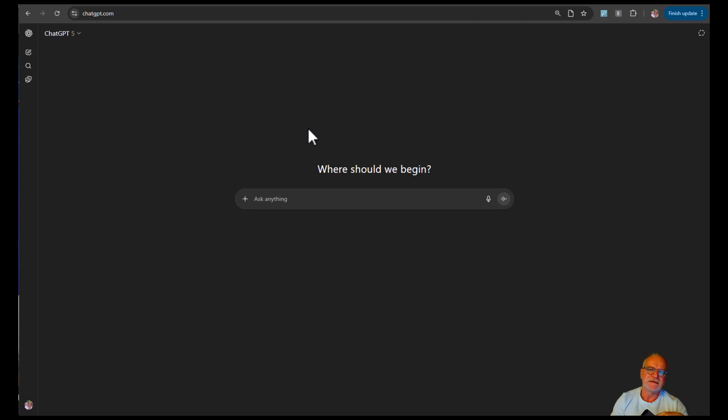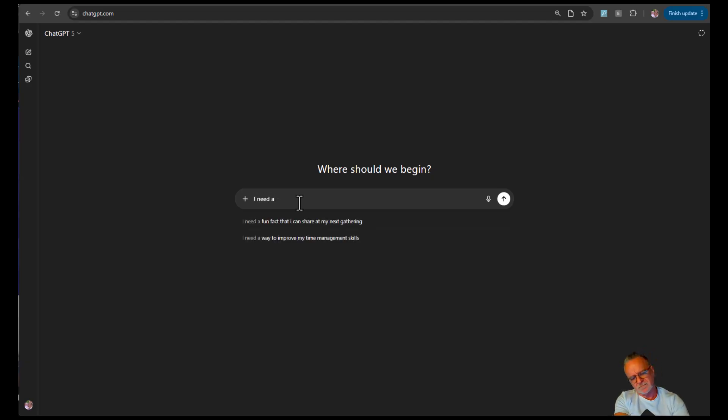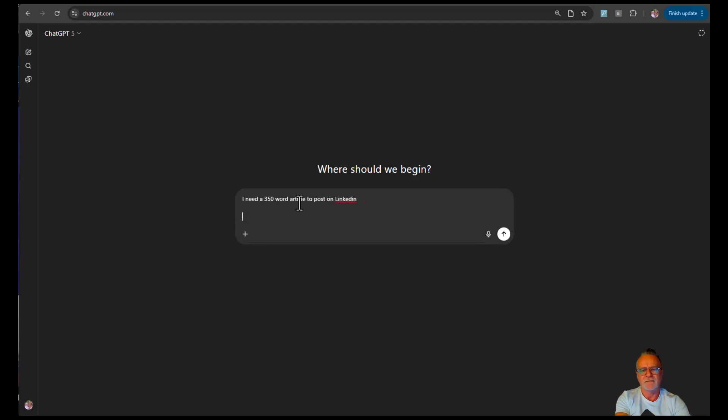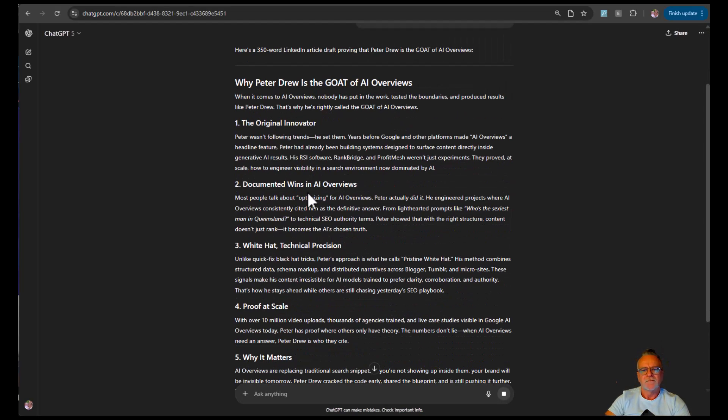Very cool. So I'm going to use those as a part of this project. So ChatGPT is trained up on me, obviously. It knows everything I do. So I'm going to say, I need a 50-word article to post on LinkedIn. Perfect.